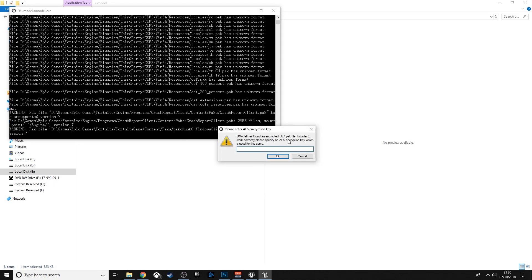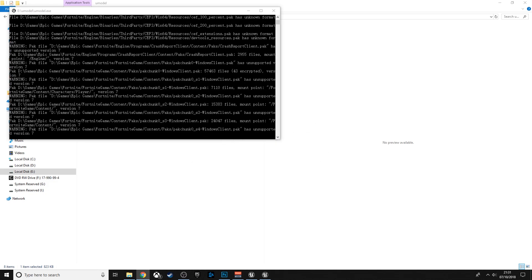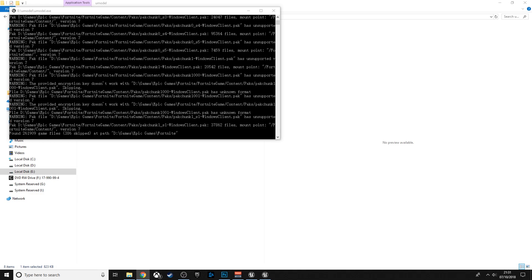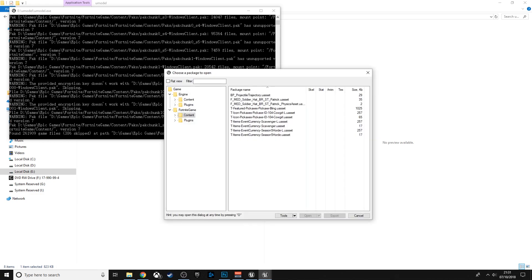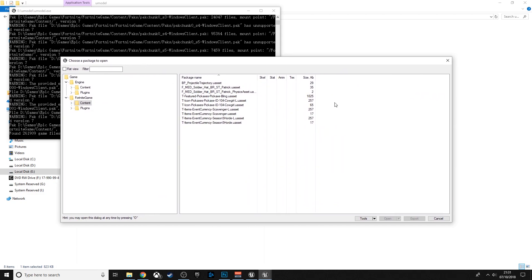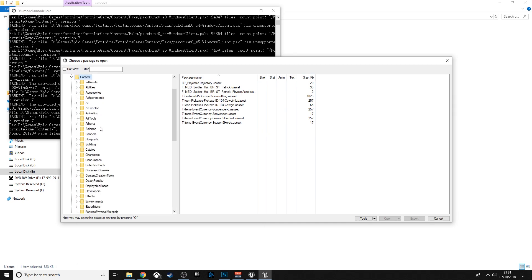When it asks for the encryption key or AES key, go to the second link below, copy that and paste it in. At the moment it's the Season 6 key. Then in the UModel window, click down on Content.